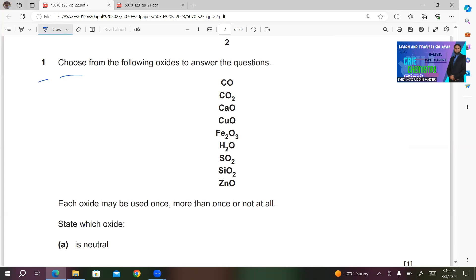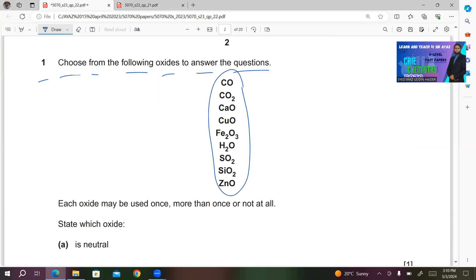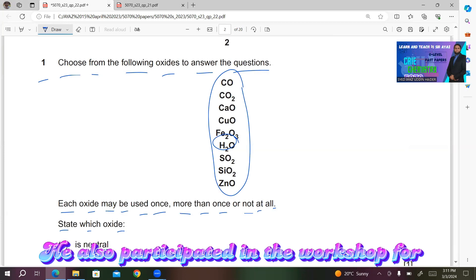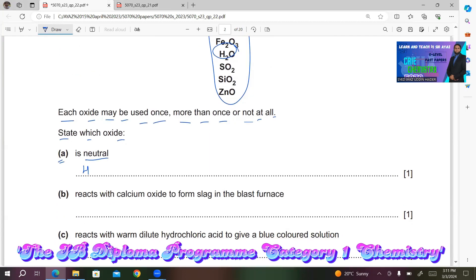Question number one: choose from the following oxides to answer the questions. Each oxide may be used once, more than once, or not at all. State which oxide is neutral. We have two neutral oxides for this question — you can either write H2O or CO. Both of these oxides are neutral.